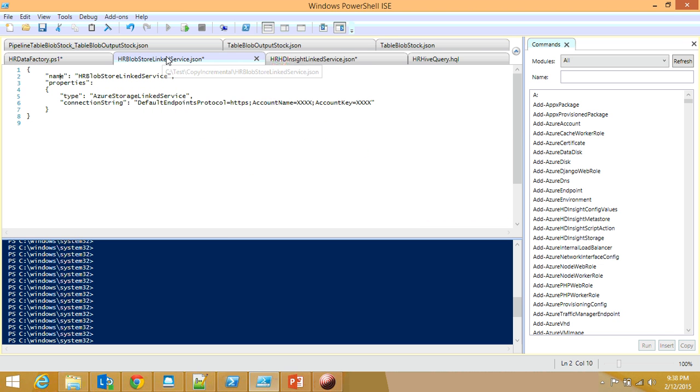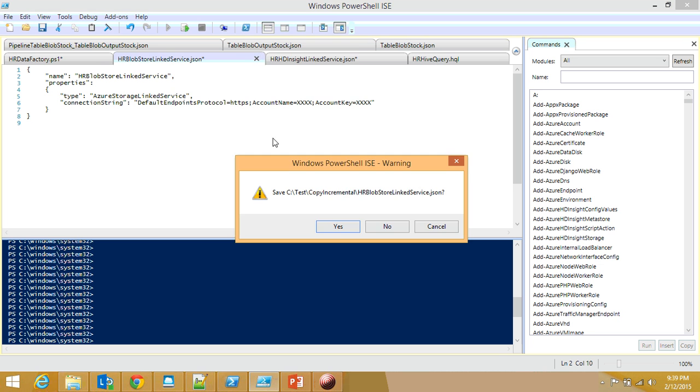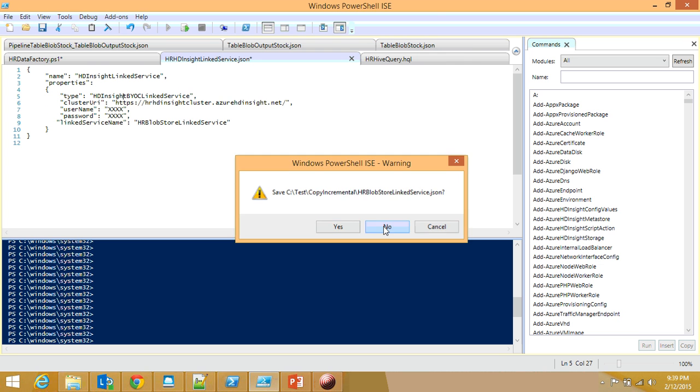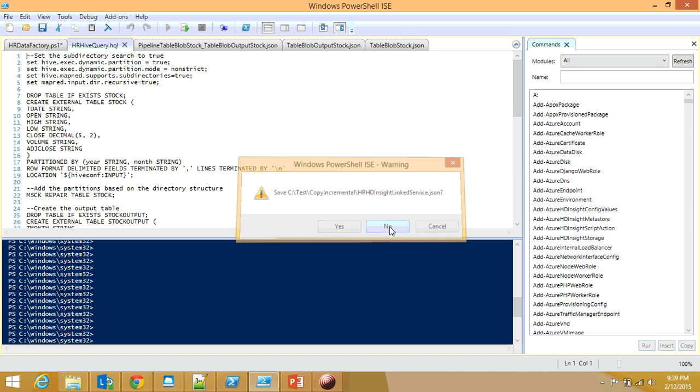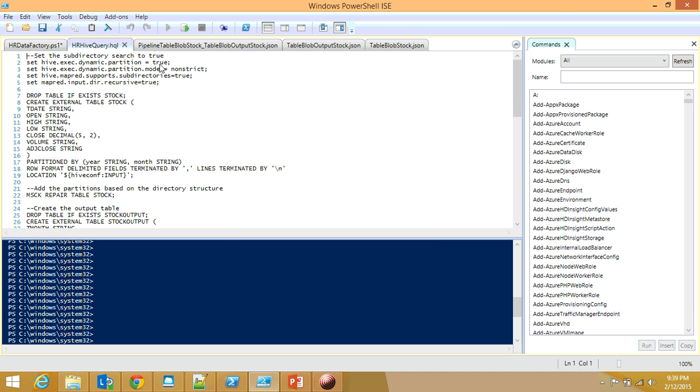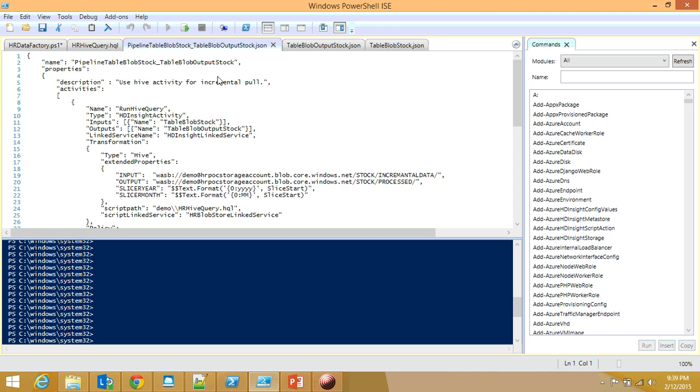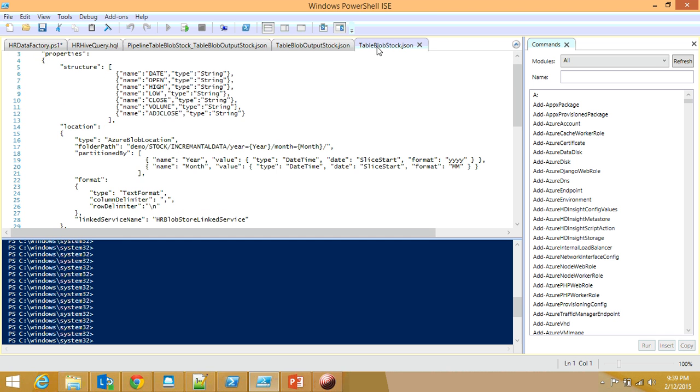Let's look at the linked services. This is my Azure blob storage linked service, where I'm hiding my account name and account key. Here's my HDInsight linked service. It's not on demand, it's static HDInsight, so I have username, password, and everything.